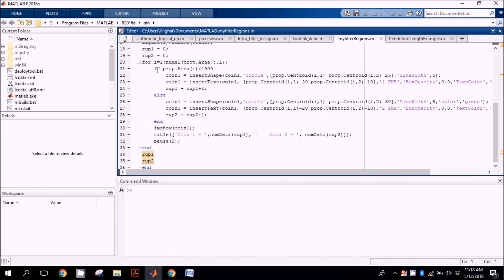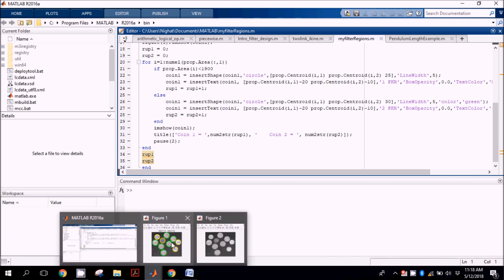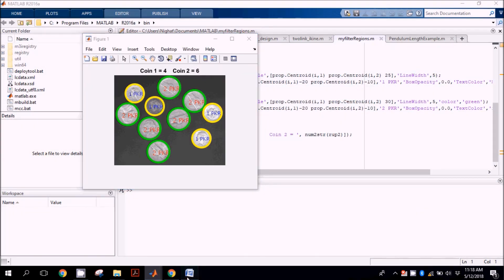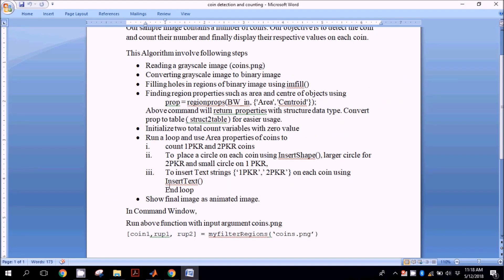We apply a loop: if area is less than 1900, coin one would be detected; otherwise coin two would be detected. At last, their print is made and the final result is shown as an animated image.